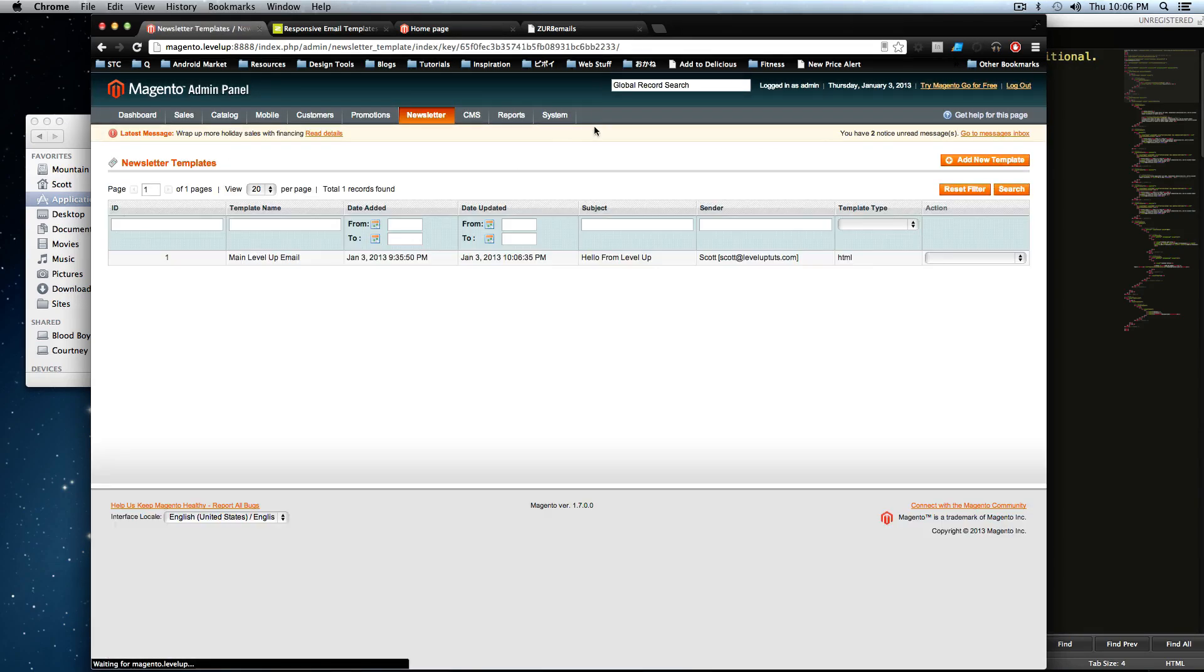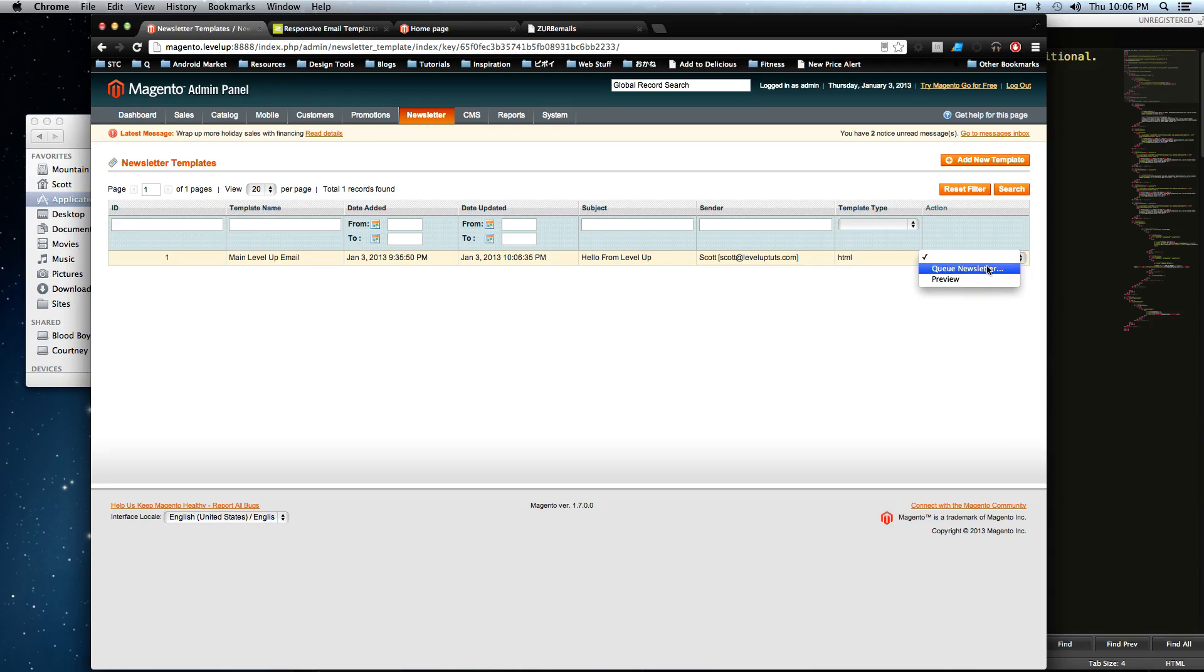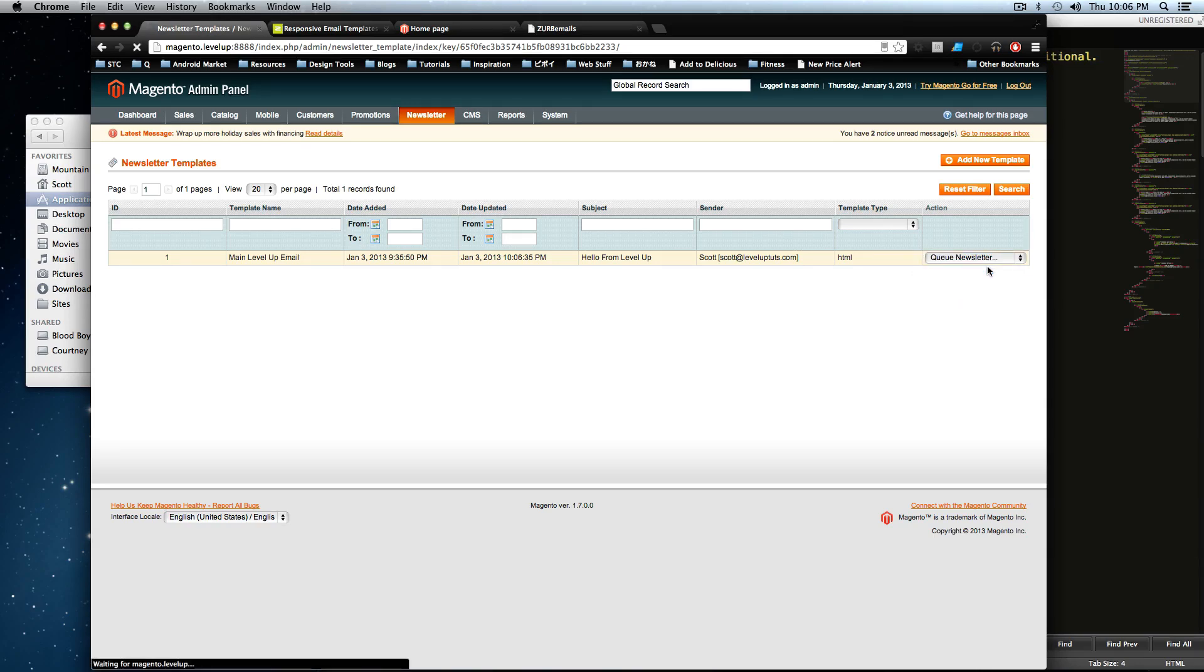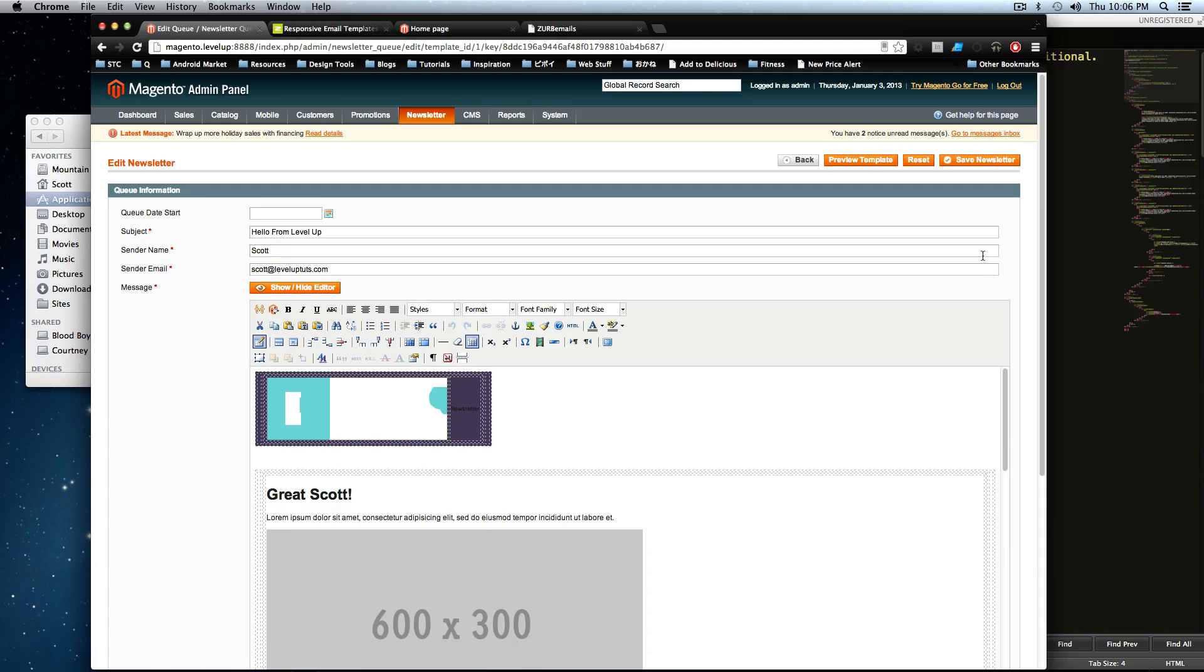And we're ready to get our newsletter queue started. So you'll notice there's action right here. You can see preview. And it's going to open up a preview like before. Or you can click queue newsletter. So let's click queue newsletter. And what this is going to do is queue a newsletter from this template. What that means is it's going to take this template. And it's going to have what's called a queue.